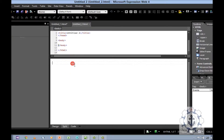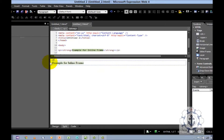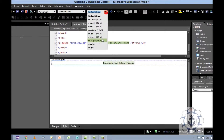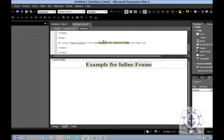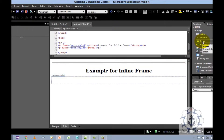Now I am going to type a heading: 'Example for Inline Frame.' Select the text, make it bold and center. I want to increase the font size to double X-large. And before and after, I want to insert a horizontal line to improve the presentation.